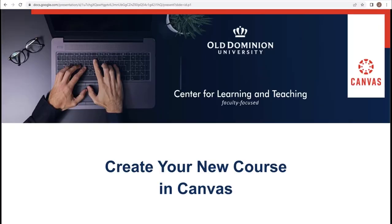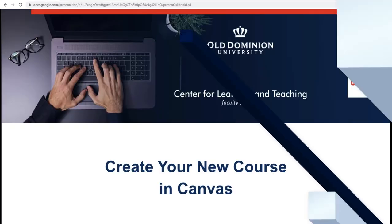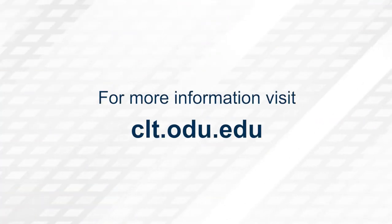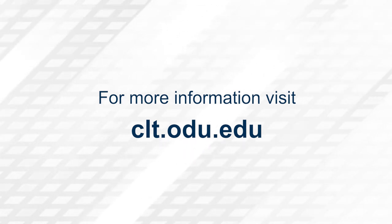Thank you for watching. For more information, please visit clt.odu.edu.